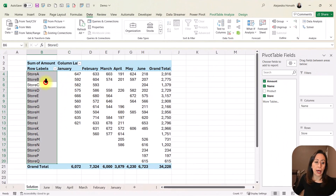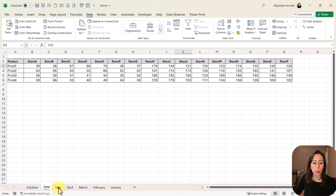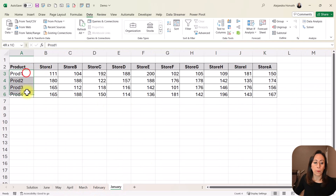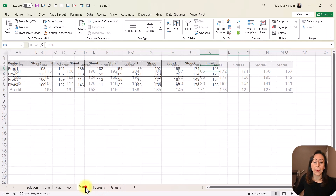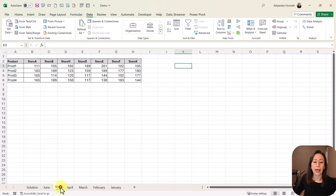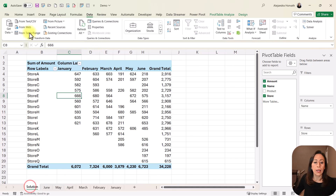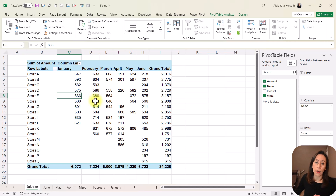In today's example, we are going to have a pivot table like this, where we have the information from every single tab or every single sheet in this workbook. So I have from the month of June, May, April, March, February, and January. We have information per product, and every single column will bring the sales per store. You will notice that the columns may be different in every single tab, and they have different names as well — not all of them, but some of them are different. So every time that I add new sheets to this workbook, that information will be added to my pivot table.